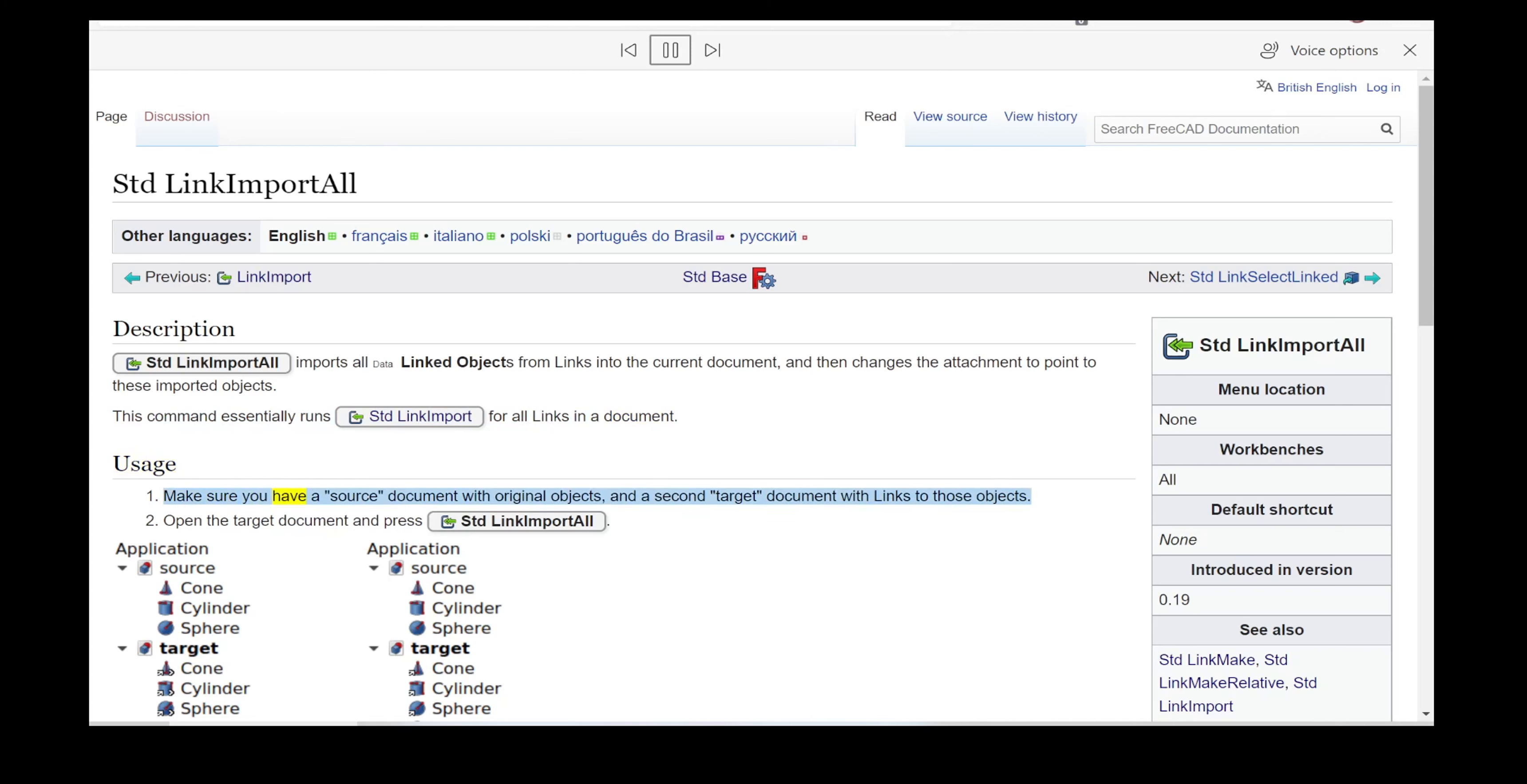Make sure you have a source document with original objects, and a second target document with links to those objects. Open the target document and press STD link import all.